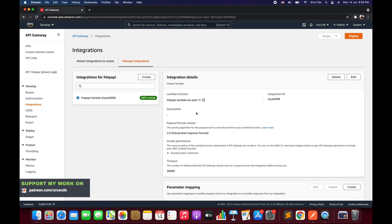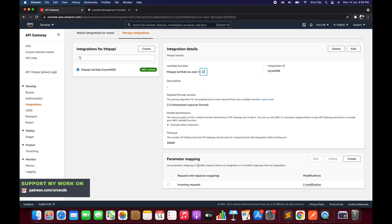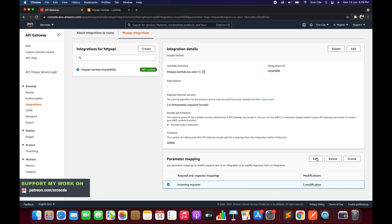Once you are there, you will be able to see the integration details. We have the Lambda function, so we will open it, and if you scroll down you will see the parameter mapping we configured for the incoming request as part of Part 6. Now we want to configure the parameter mapping for the responses being sent back from the backend integration — the Lambda function.